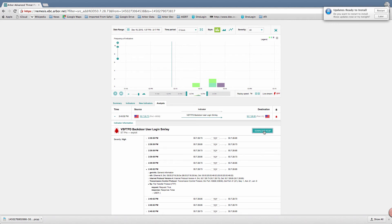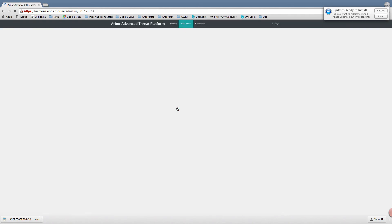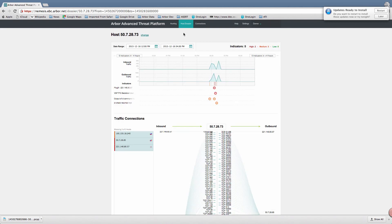What I want now as an analyst is a more detailed view of what my compromised host has been doing from both a traffic and a threat perspective — this is where the host dossier module really comes into play. I can quickly navigate to a host dossier for this particular IP address simply by selecting the link and going to 'view host dossier.' This is the host dossier for IP address 50.7.28.73. The host dossier is designed to pull together both threat indicator information and traffic information for that host so that we can see a complete picture of its activities on our network.